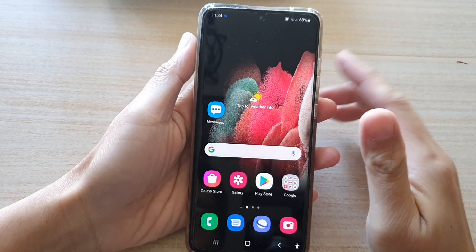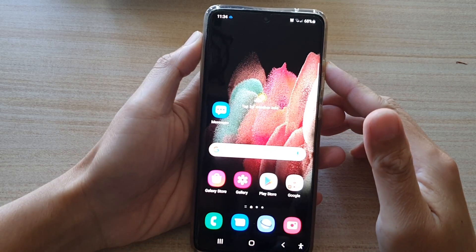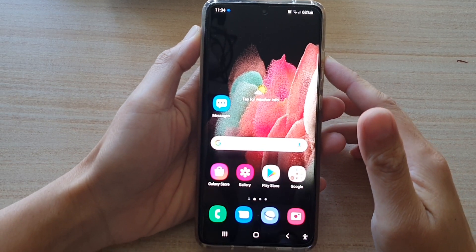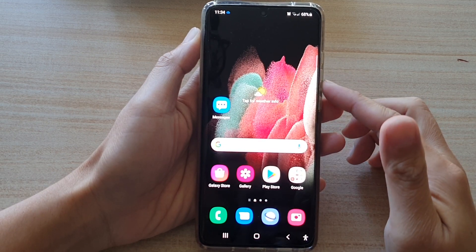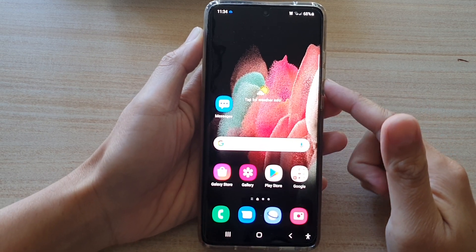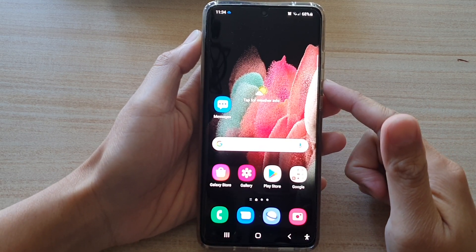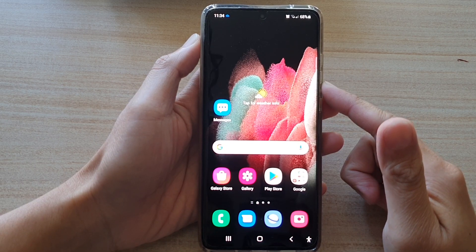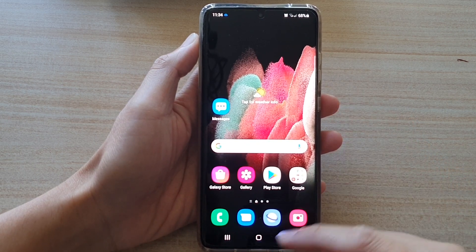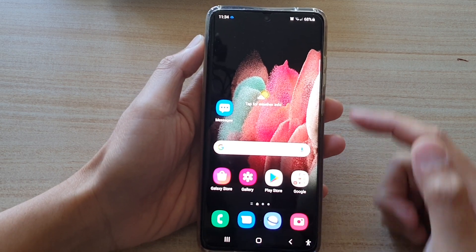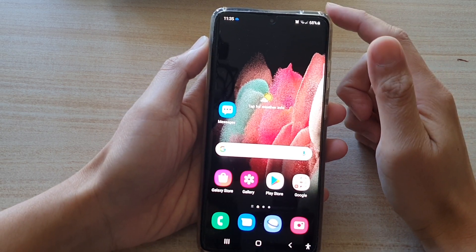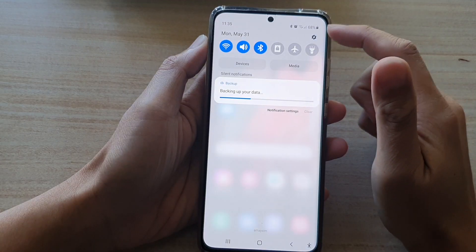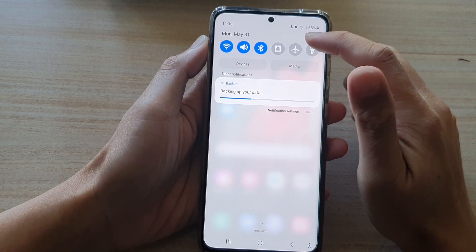In this video we're going to take a look at how you can backup photos and videos to a Google account on the Samsung Galaxy S21 series. First, tap on the home key to go back to your home screen, then swipe down at the top and tap on the Settings button.